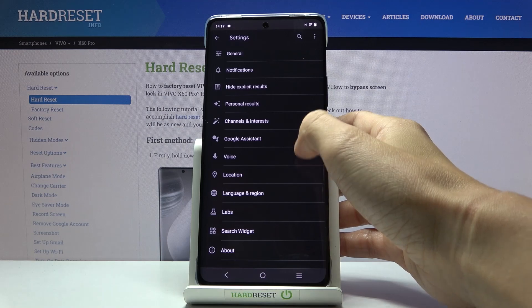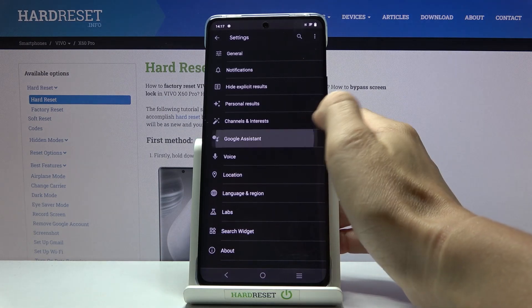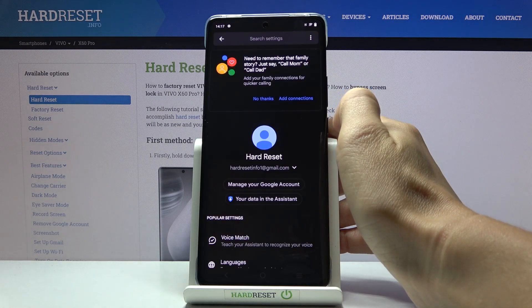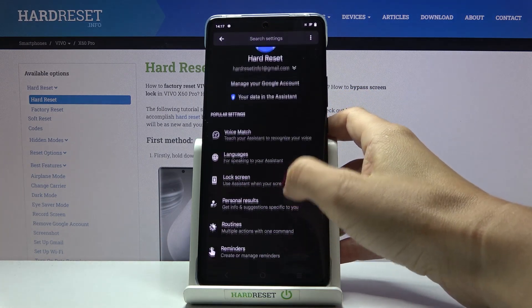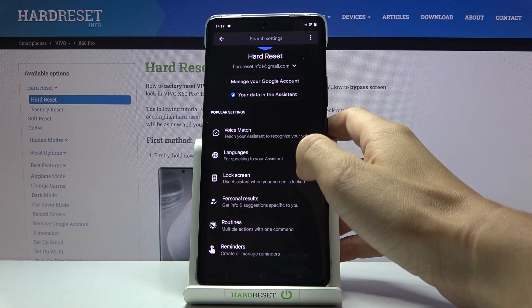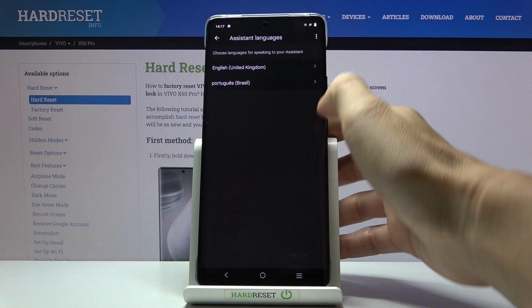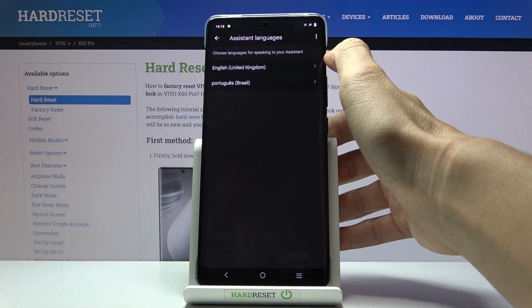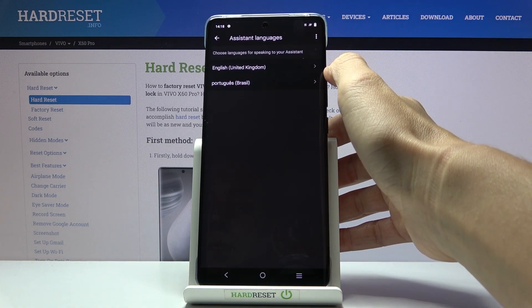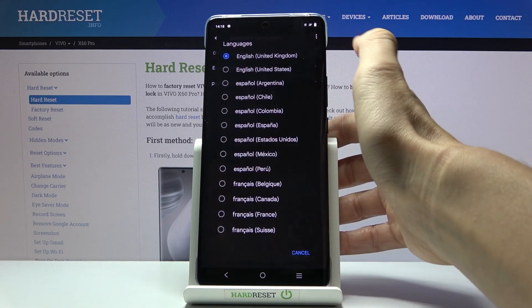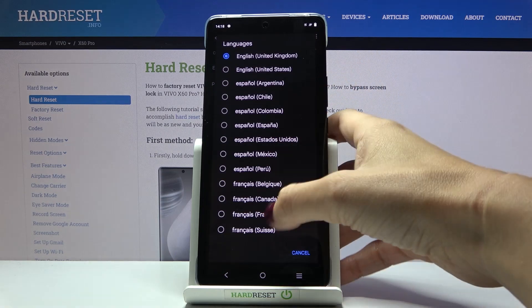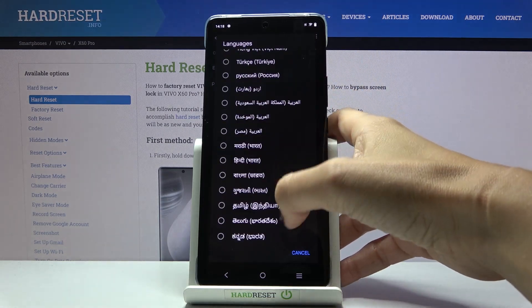Now go to Google Assistant, scroll a bit lower and pick Languages. Here, if you would like to choose a language, mark it and then select.